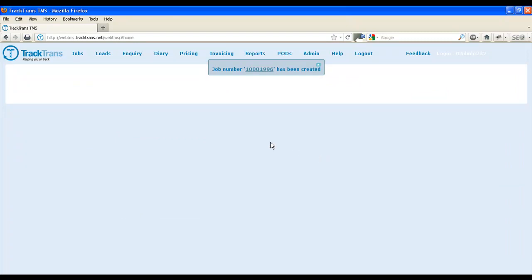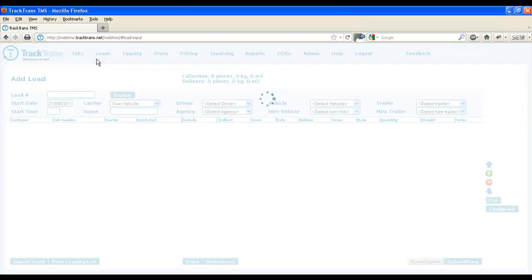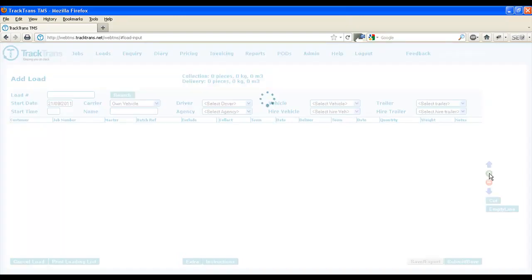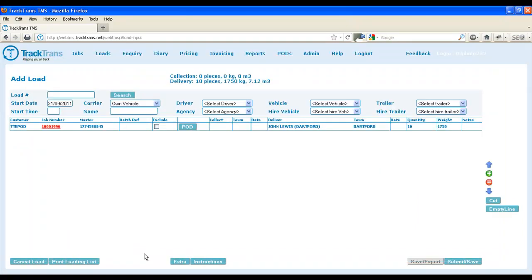The next stage is to plan the job. To do this, we go to loads and then go to edit slash new load. To add a job to a load, such as the job we created earlier, we first need to press the green plus key to the right. This will then open a window with all the available jobs. Highlight the job you want to add and press select.